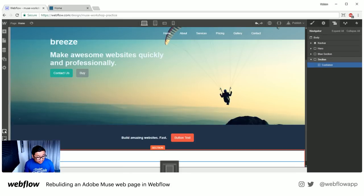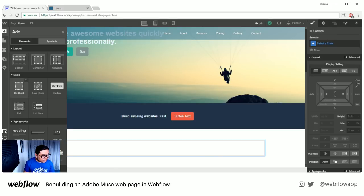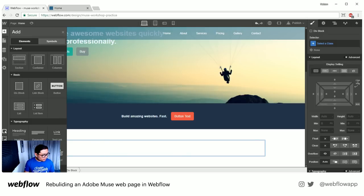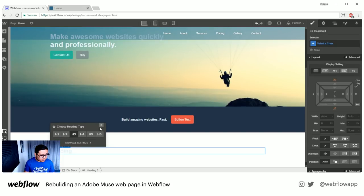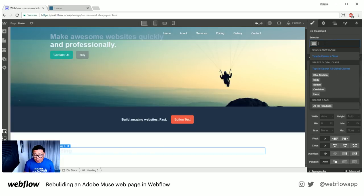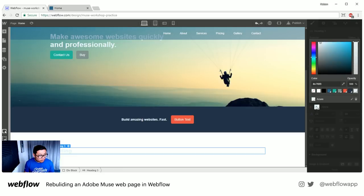Inside there we bring in a container. I want three rows. For the first row I'll put a div block so I can copy-paste everything within it. This first div block gets a heading of H3. I can barely see it so let's fix that — I'll select all H3 headings to give them a global style. And I'll put a paragraph here and give it a color.